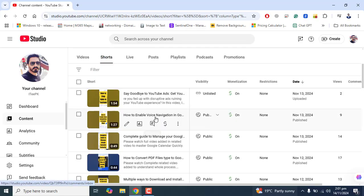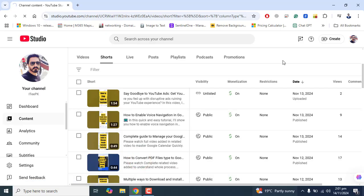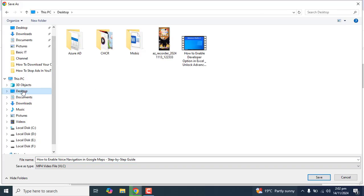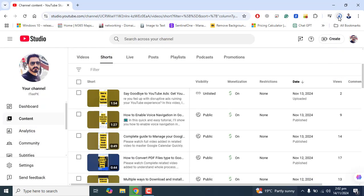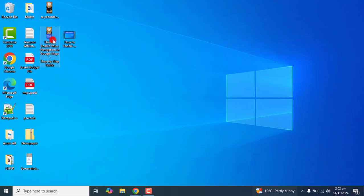Here I have the list of Shorts that I have created. If I want to download any short, I can go to the three dots and click on Download. This will directly download the short into my computer's local storage. It will ask permission to save — let's click Save to the desktop. The short is now downloading directly to my computer storage. Let's verify — perfect.